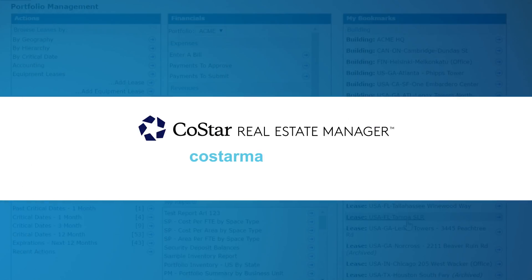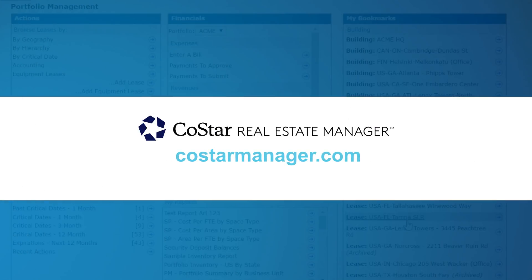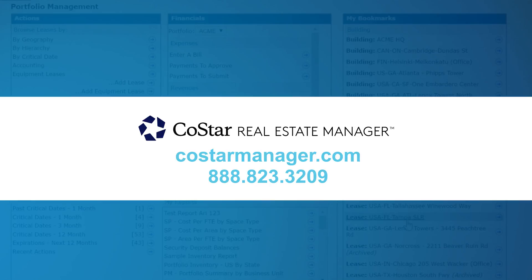To see more functionality of CoStar's lease accounting software or to schedule a full demonstration, visit CoStarManager.com or call 888-823-3209.